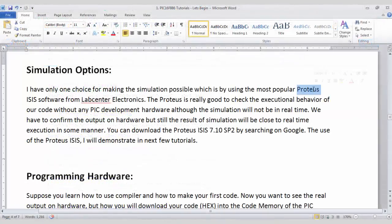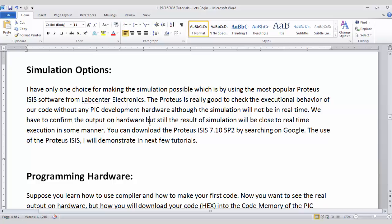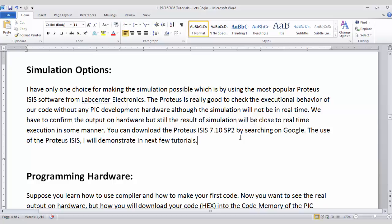So next is the simulation software. The simulation software which I will use for this video tutorial series is Proteus ISIS which is a very popular simulation software.